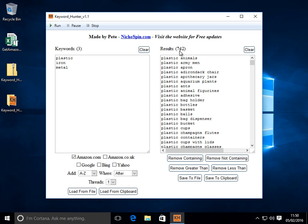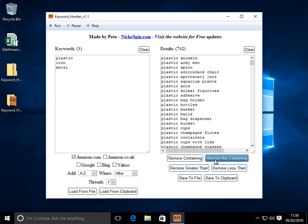And it removes those. We're down to 742. So that's remove anything containing those keywords.